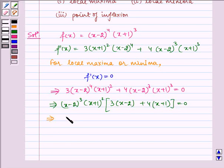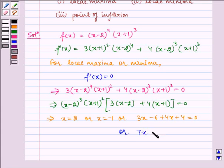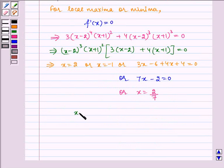This implies x equals 2, or x equals minus 1, or 3x minus 6 plus 4x plus 4 equals 0, which gives 7x minus 2 equals 0, or x equals 2 by 7. So we have x equal to 2, minus 1, or 2/7.